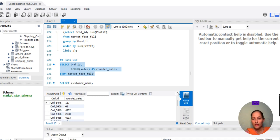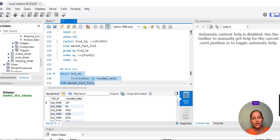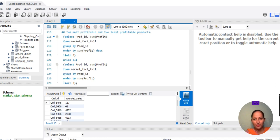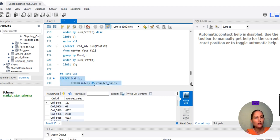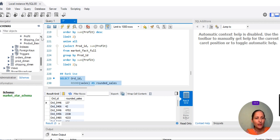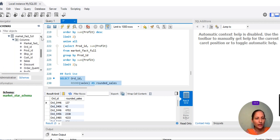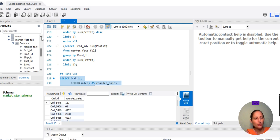Hello friends, in this video we are going to use the RANK function — how to use it efficiently. We will use the same schema, the market star schema. If you don't have it, you can download it from the description box link.